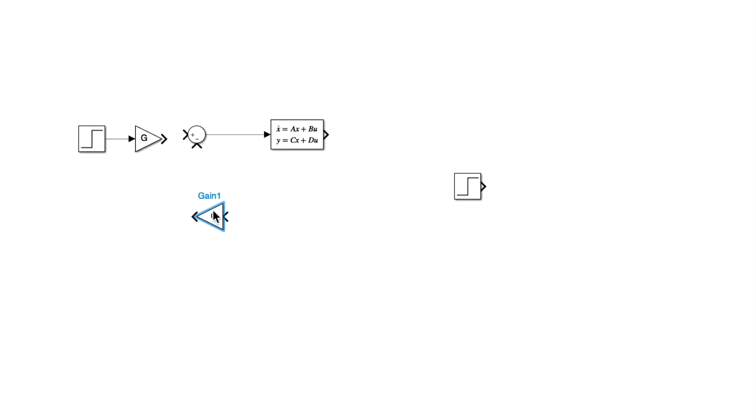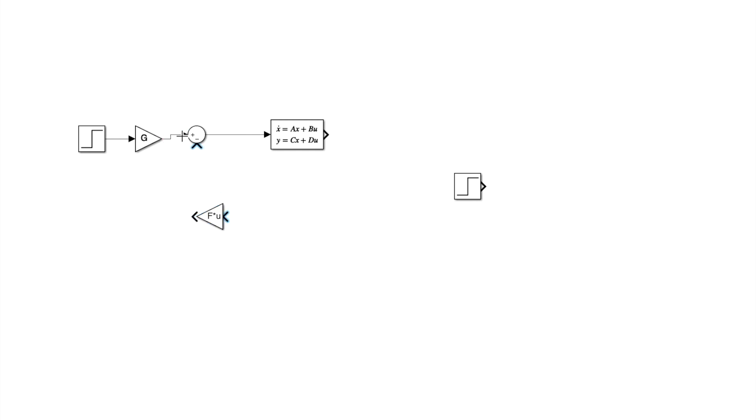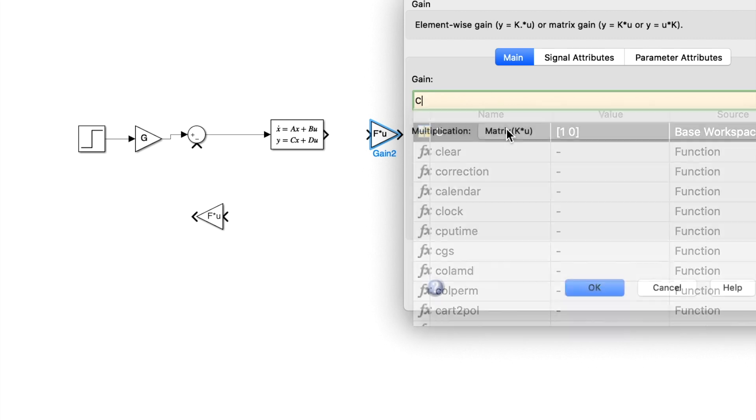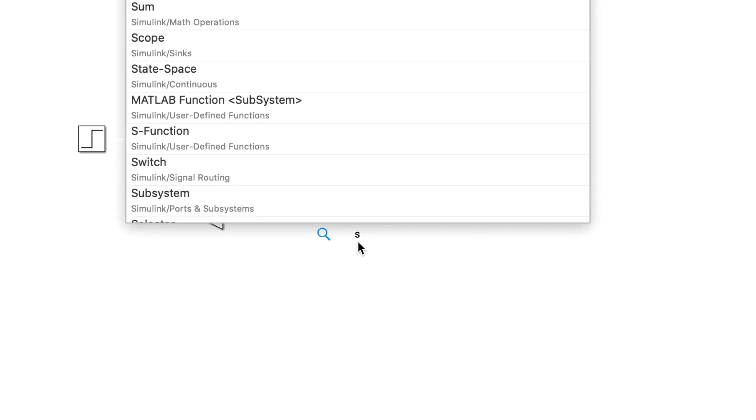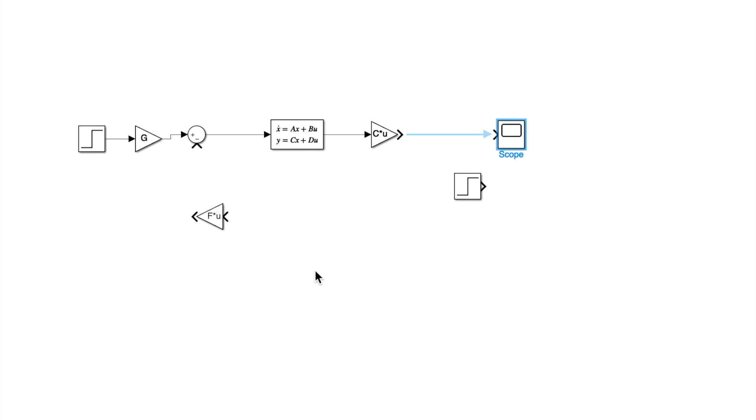I will copy two gains, one for the feedforward gain and one for the feedback gain. I will put C because I want the state and I will copy a scope to see everything.